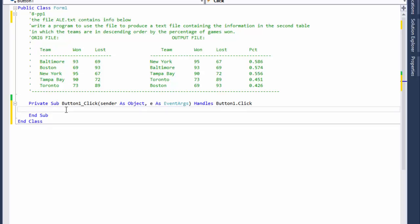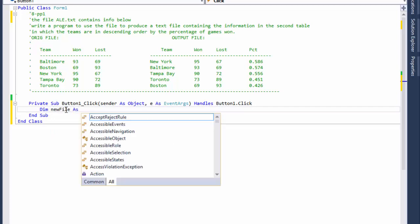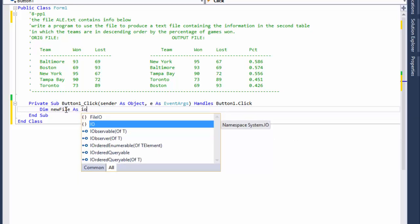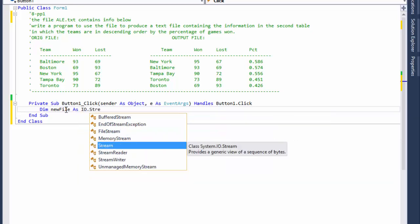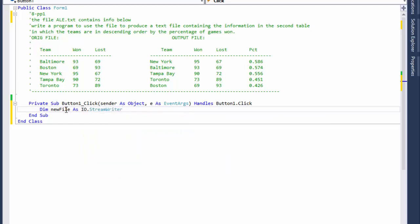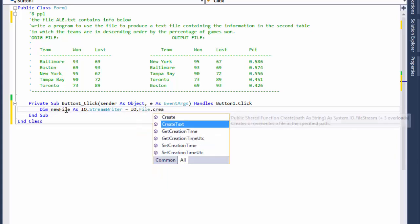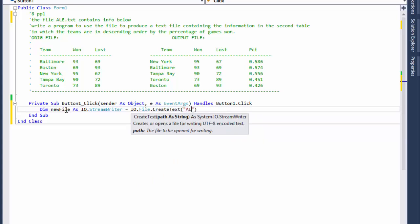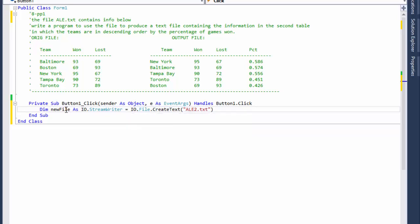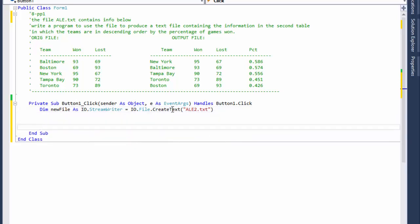When I click the button I go to the event handler and I'll start by defining the new file, which is going to be an IO StreamWriter because we are going to be writing a new file. We can simply create it with File.CreateText and name it ale2.txt. This is the StreamWriter that will create a file called ale2.txt.